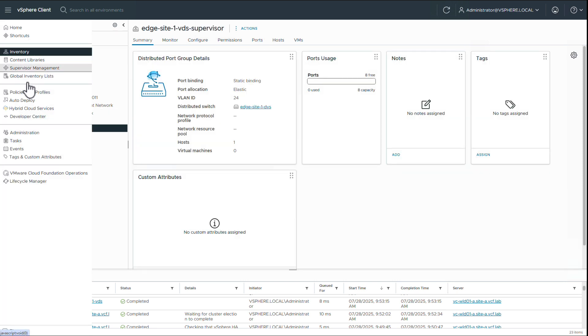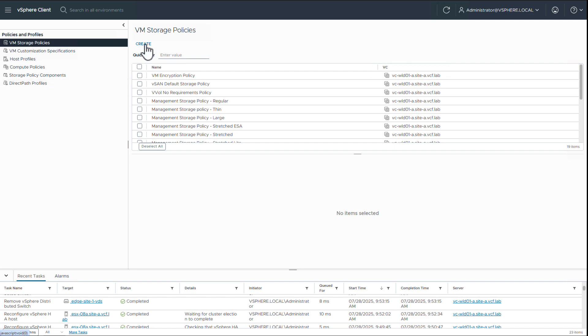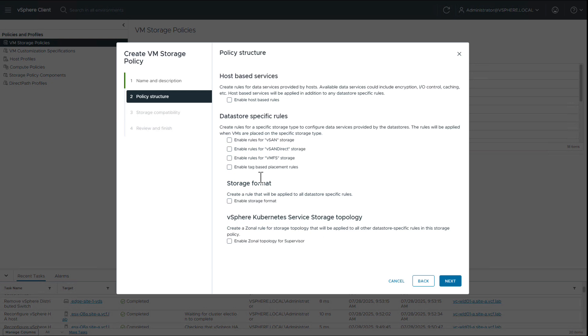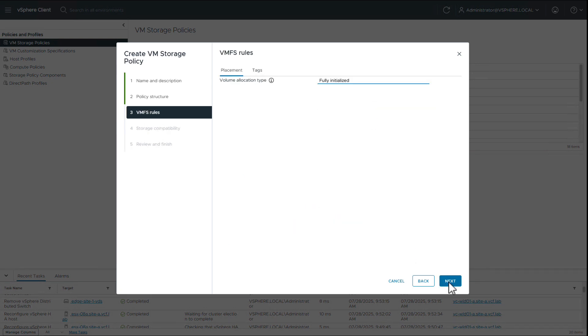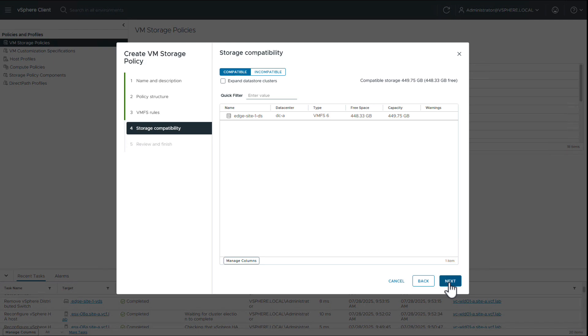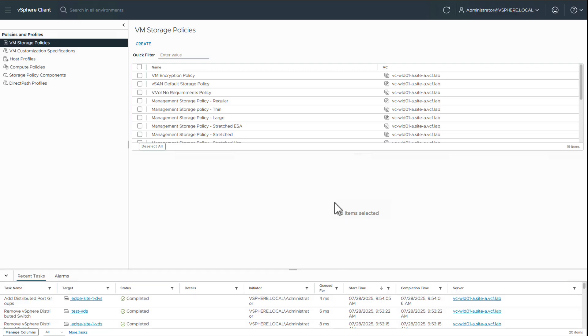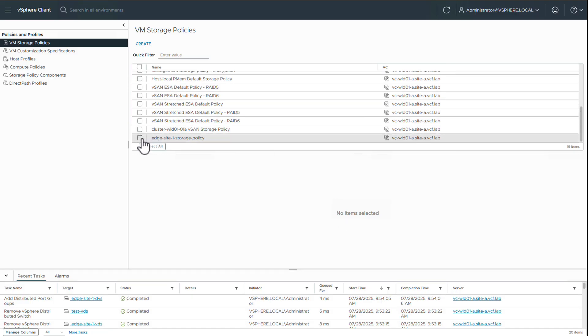We then create a new storage policy for this newly created local data store that will be used within supervisor to assign storage. We select the enable rules for VMFS storage rule. Selecting fully initialized is important to ensure PVCs are realized. Our storage policy is ready.